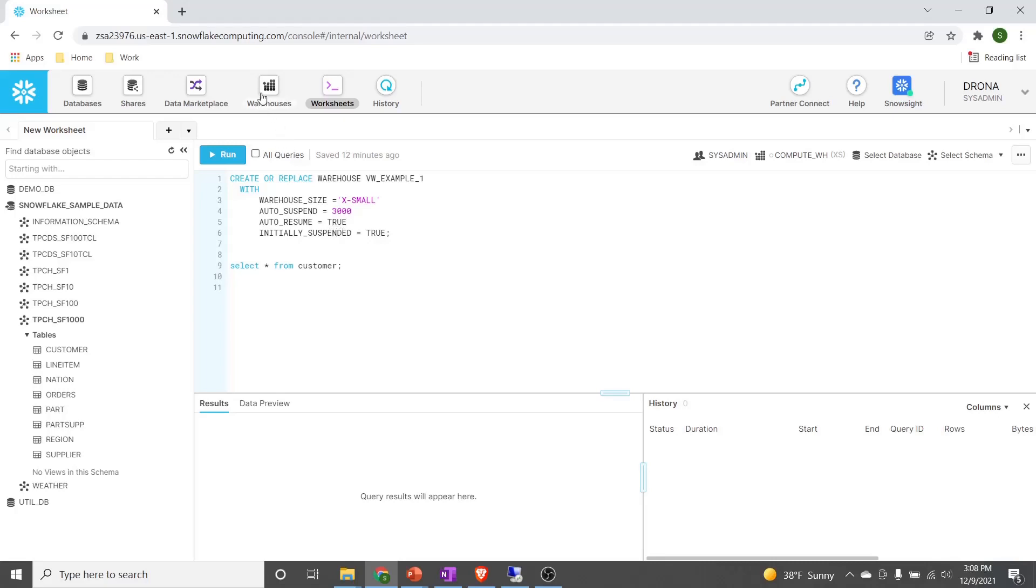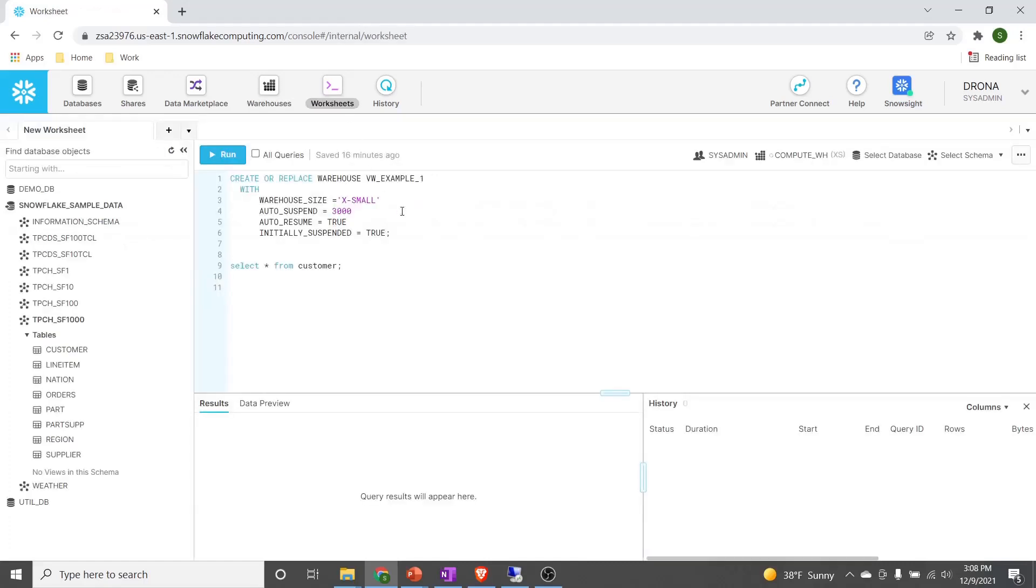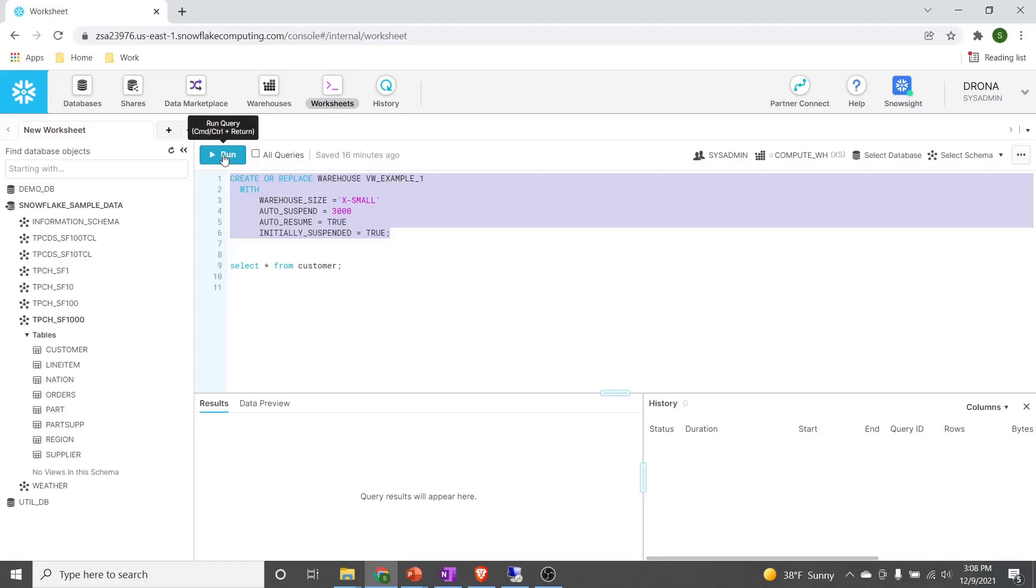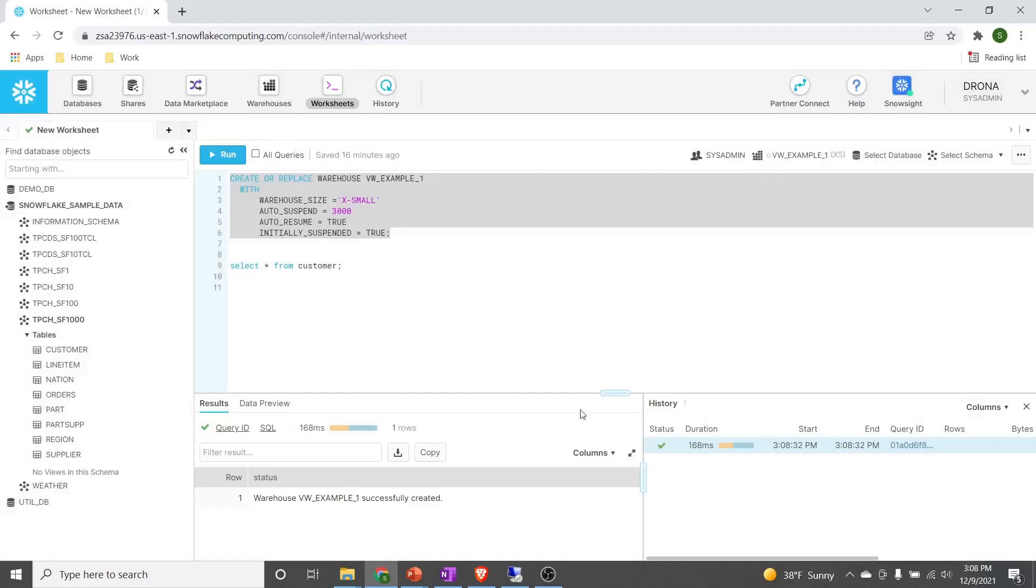We can go and check what are the currently existing virtual warehouses. We have only one existing warehouse that is compute warehouse. Let's go ahead and create this completely new warehouse. I'm selecting the SQL statement and clicking on run button. Now the virtual warehouse is successfully created.